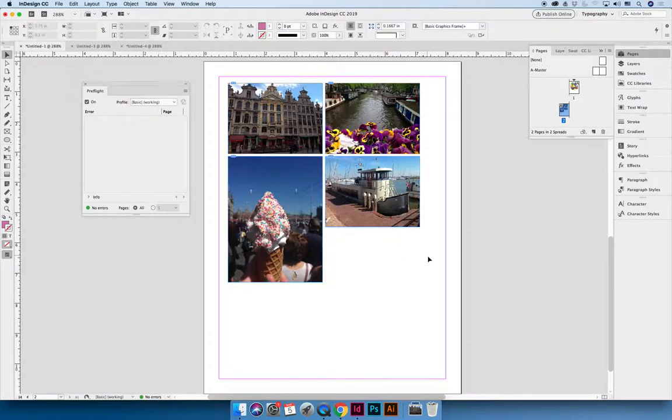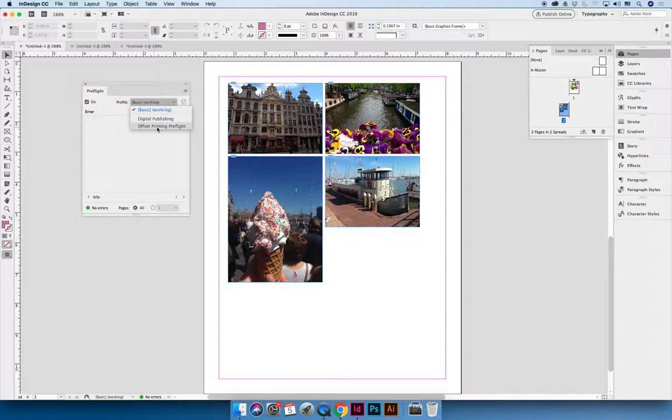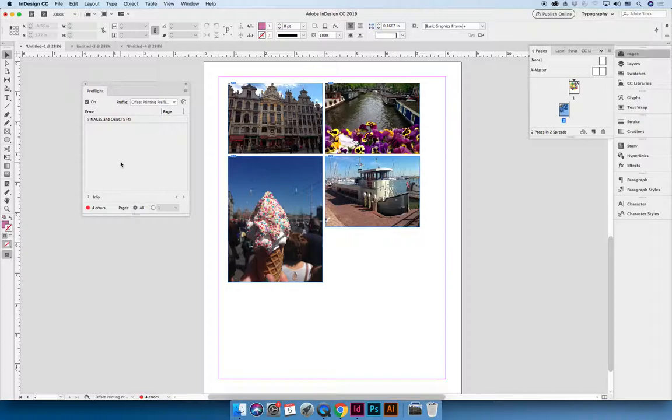Now that you have it, when you're finishing up your document, you can change your profile to your offset printing preflight profile. And now, whereas we didn't have any preflight errors, we're getting errors, right? Because I have image resolution errors.